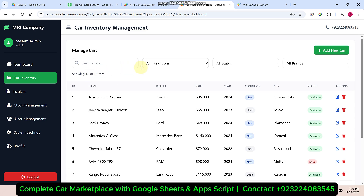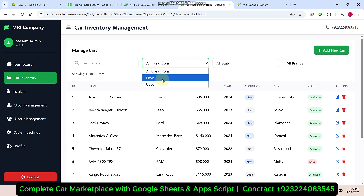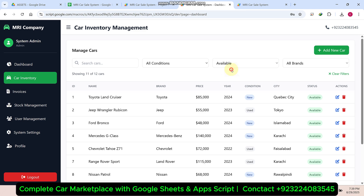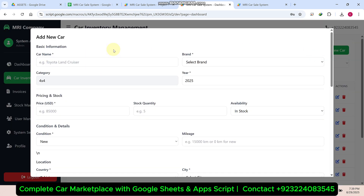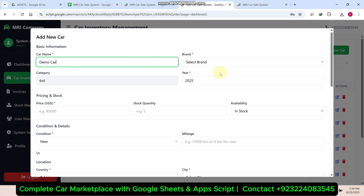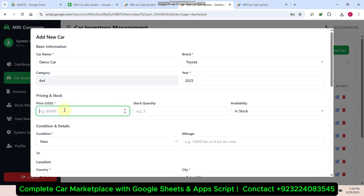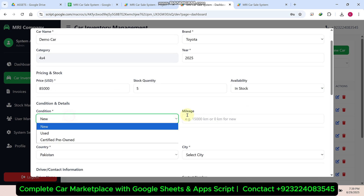Coming to the car inventory system, you can search data from here and apply condition filters — new or used — as well as status filters: available or sold out. Brands are also available as a filter. If you want to add a new car, you can do so. For example, I am going to add a demo car: select a brand, enter the model, set the price to 85,000, stock quantity of five, in stock, condition is new.